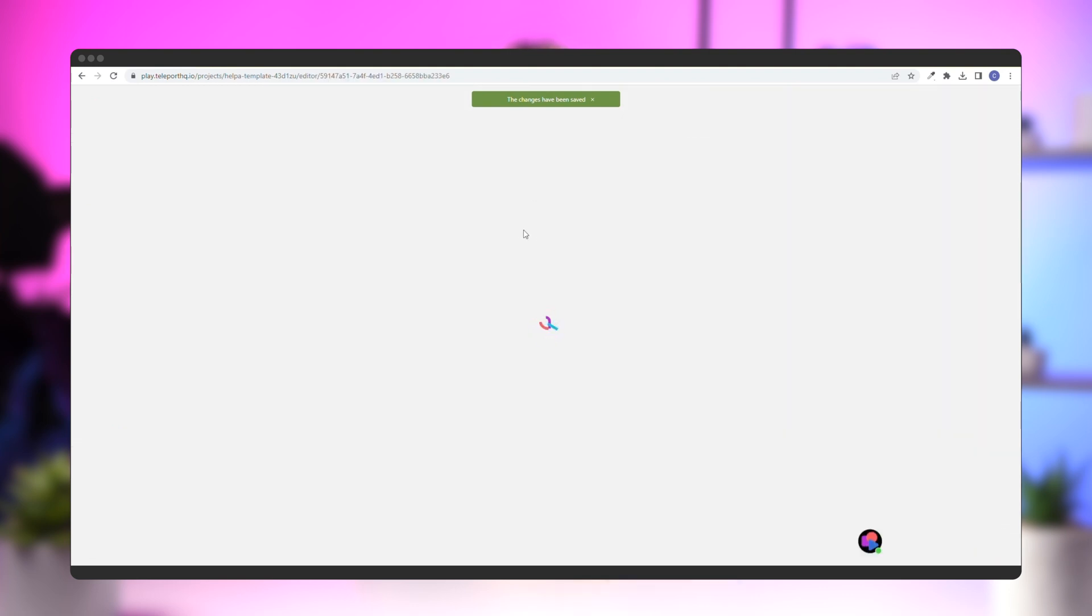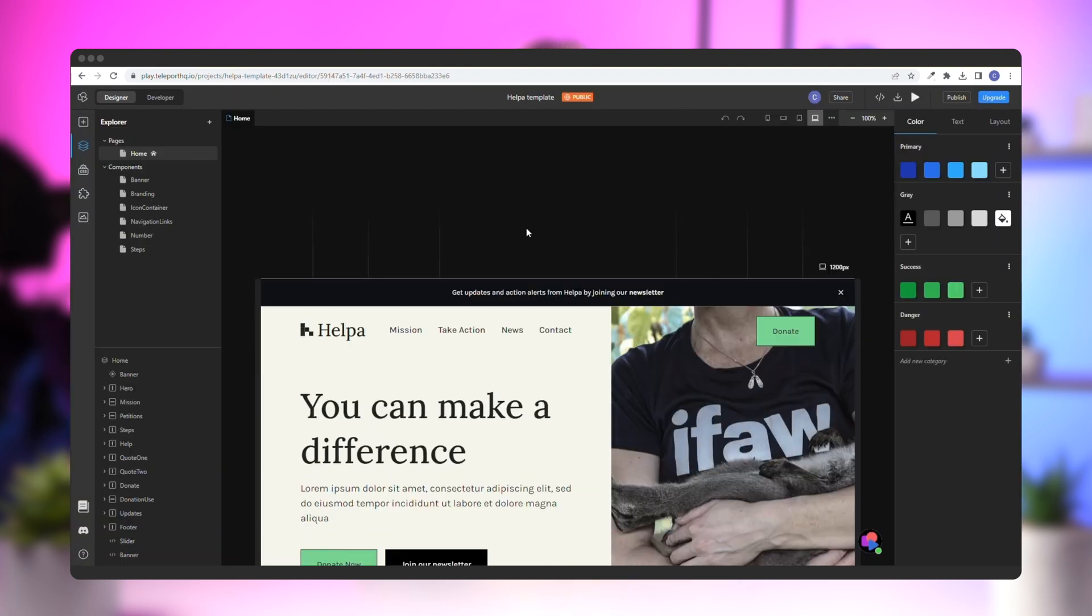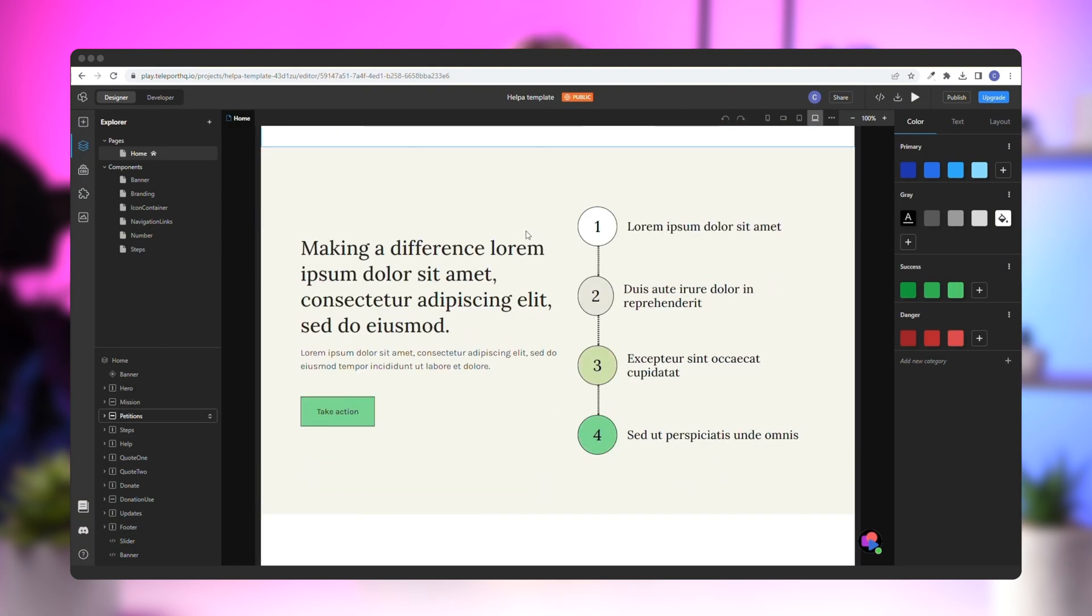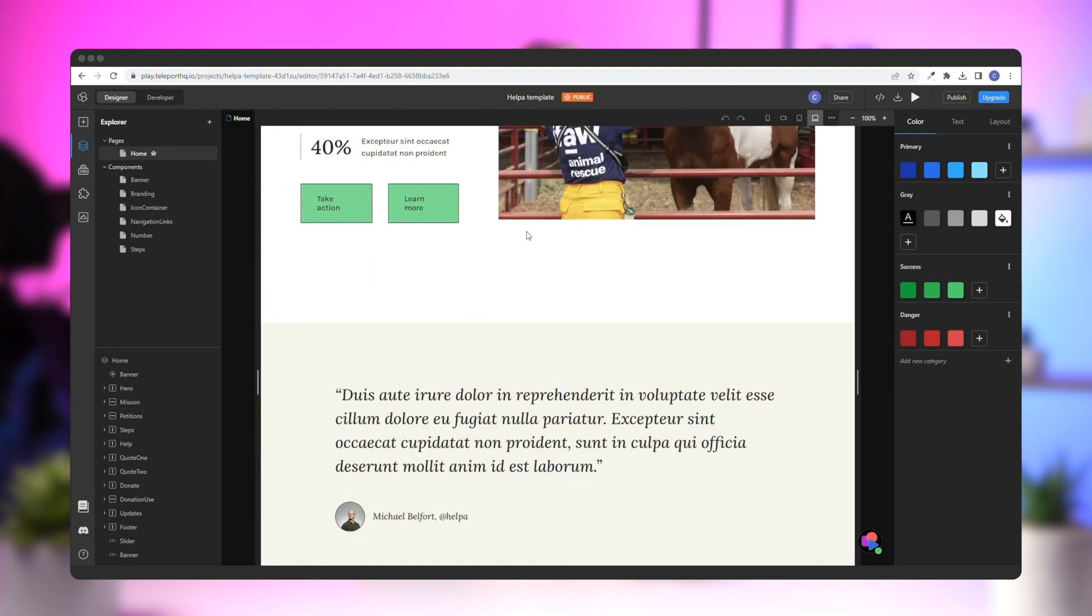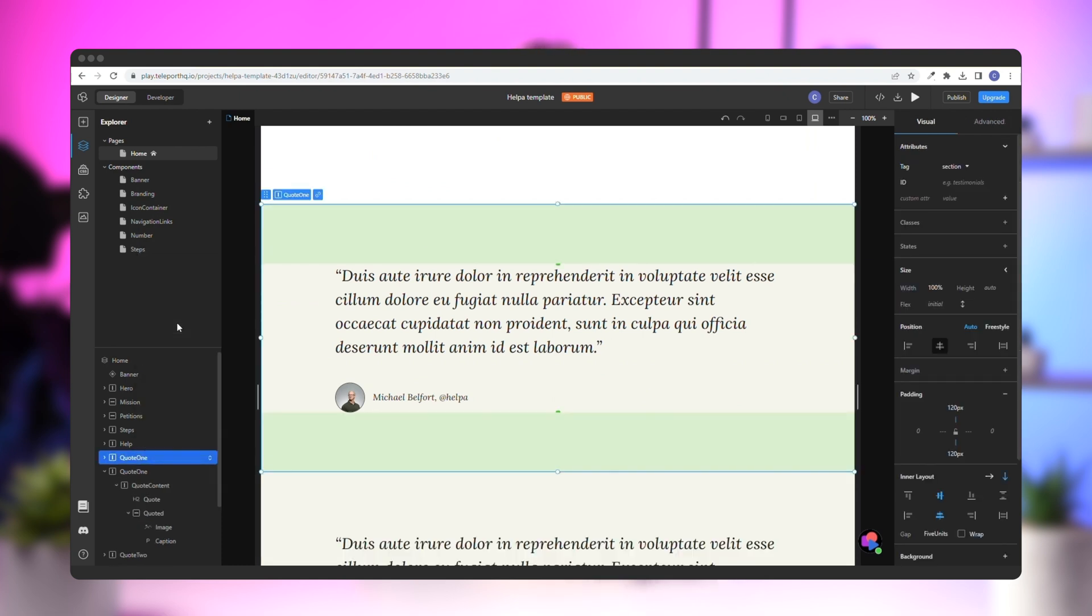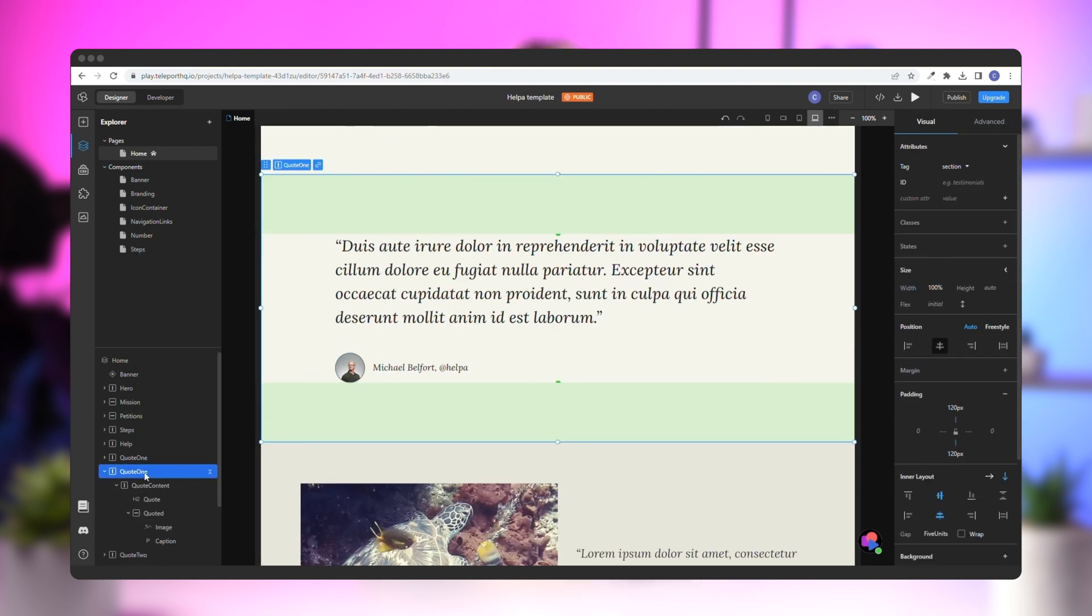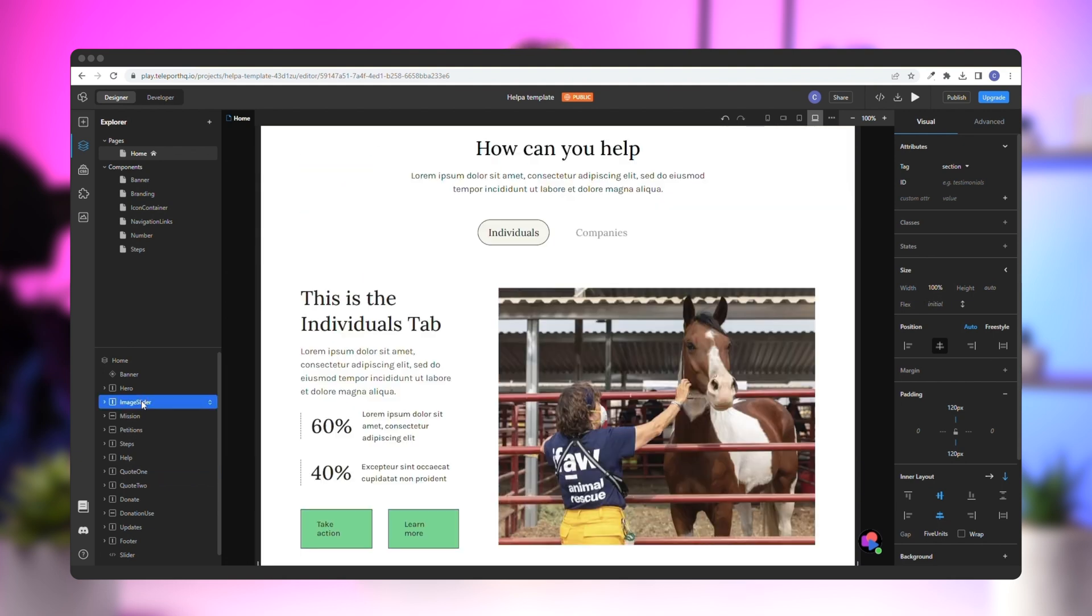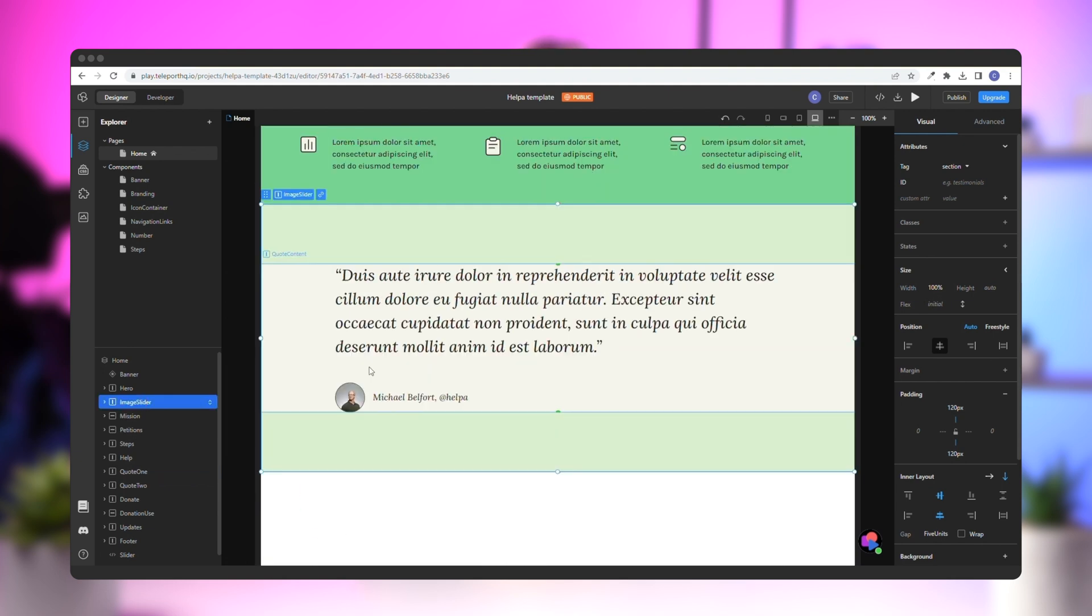Next, scroll down and find a section where we could add our image slider. This testimonial section will work perfectly. You'll need to duplicate it and give it a different name, something like Image Slider. Now, drag it to the top of the project under the Header section, remove the existing content, and give it a heading and some text.